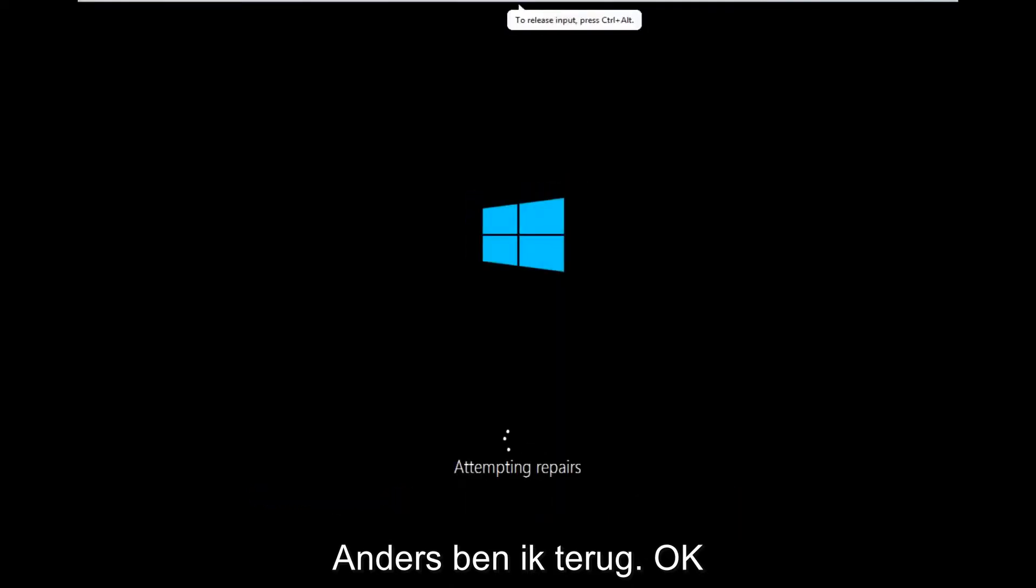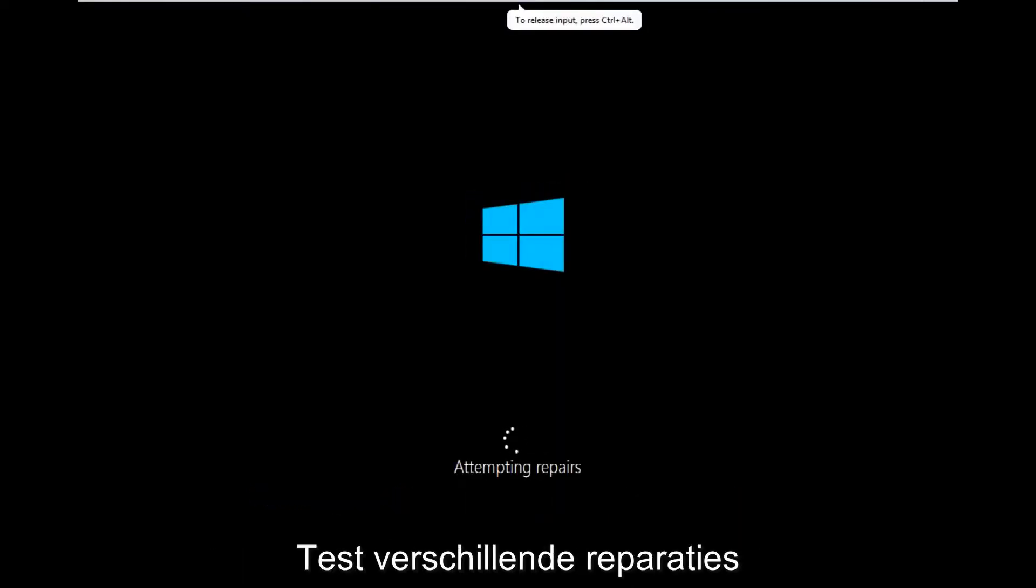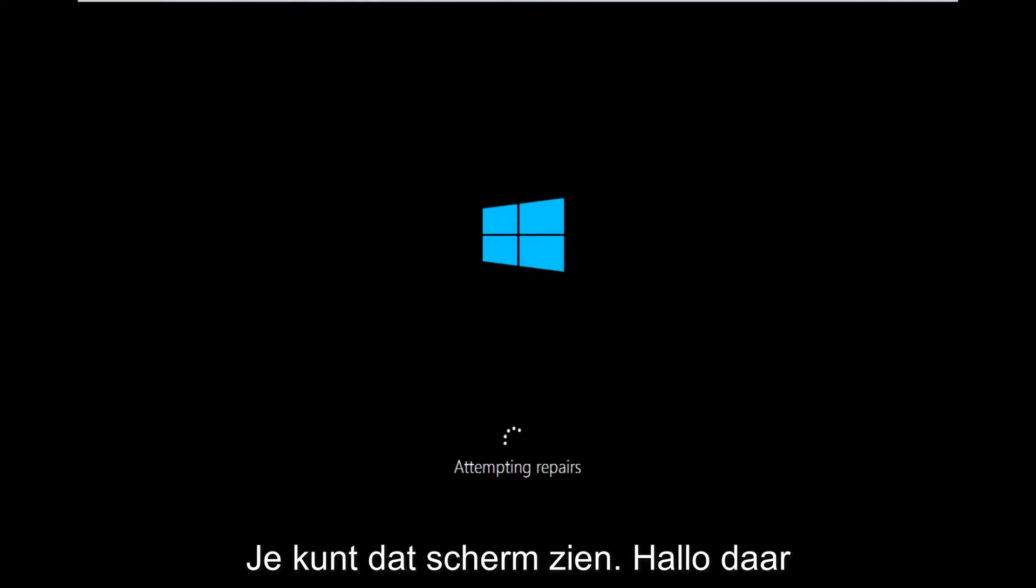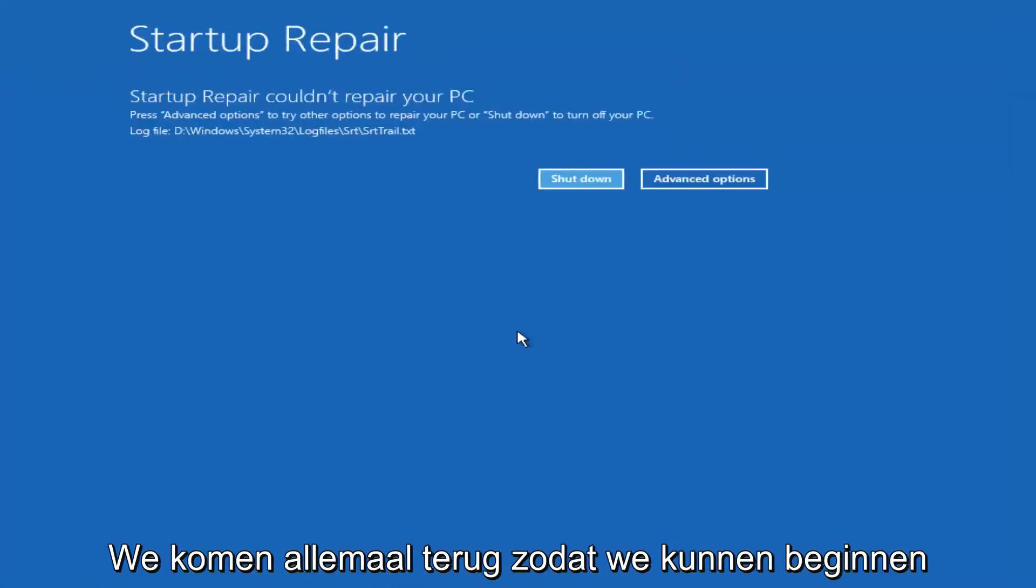Okay, so only a couple minutes later, we can see that now it's attempting repairs. So a different screen you might encounter. Hello everyone, I'm back.